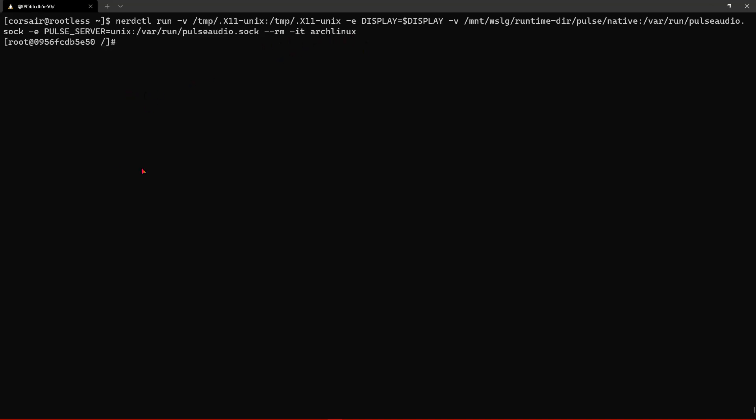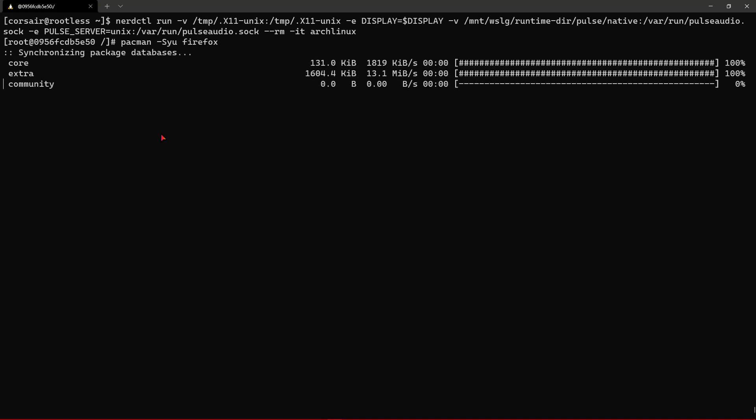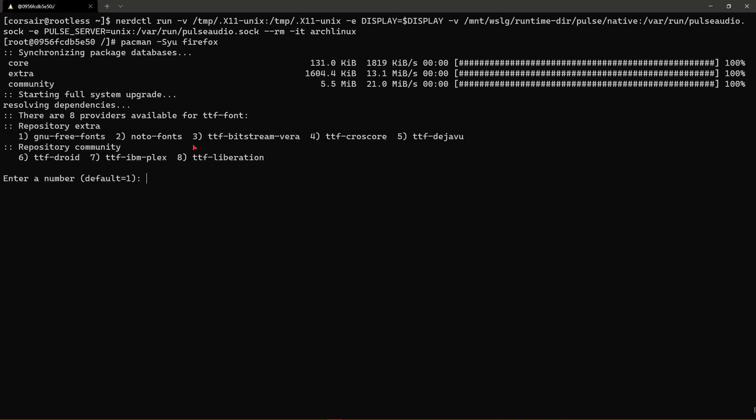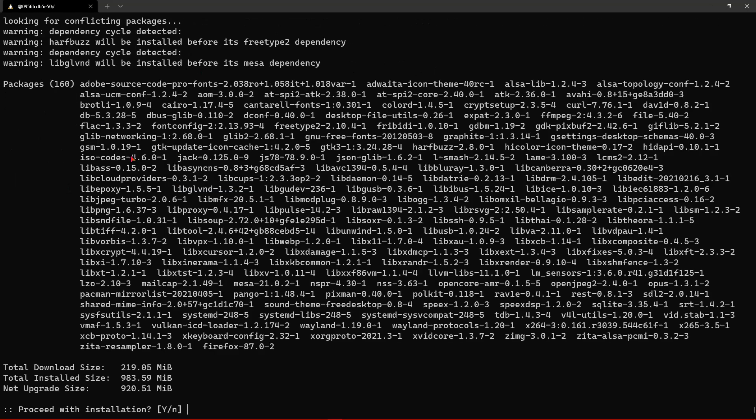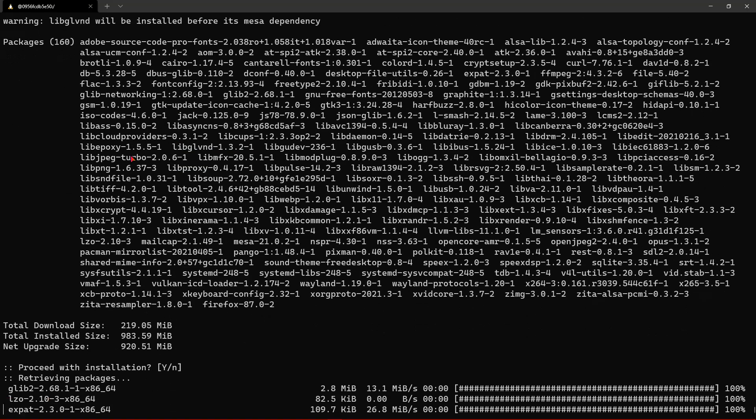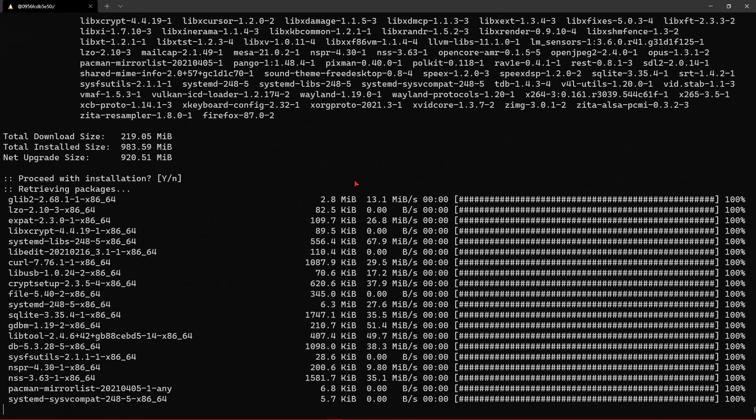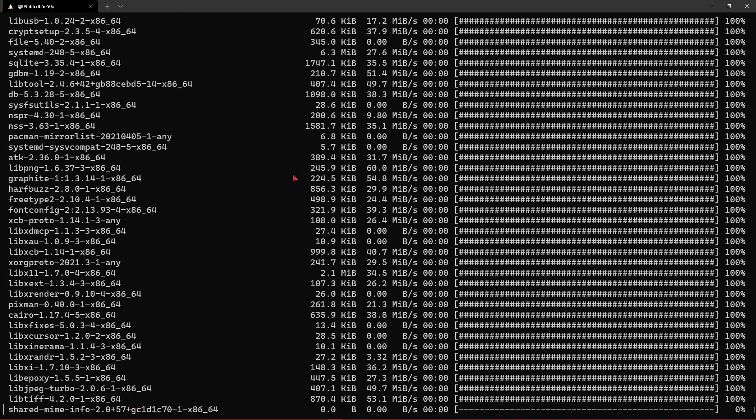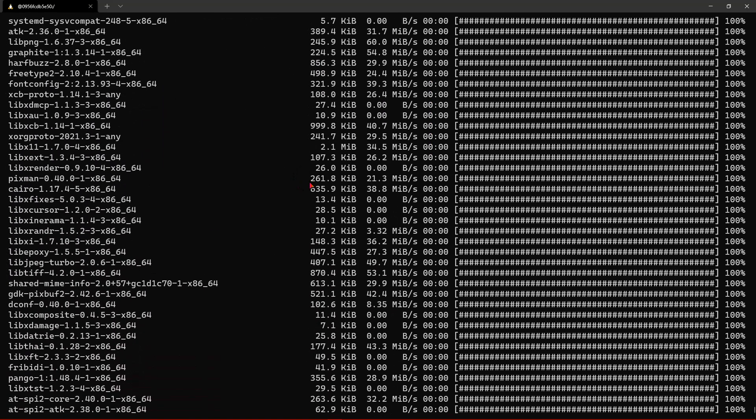Arch Linux has already been run before. We can install for example Firefox for the sake of the demo. It will ask for the font, we can go with the defaults and yes we want to install all the packages.